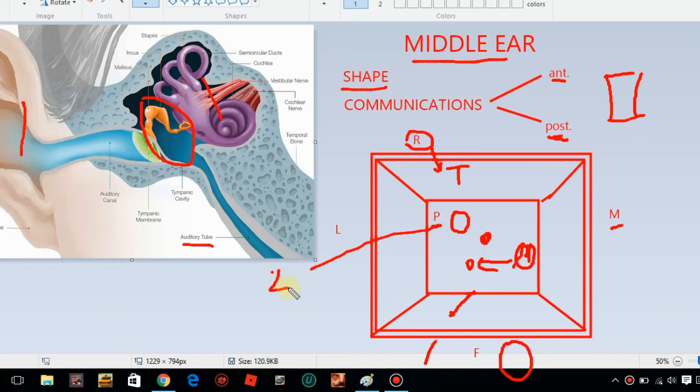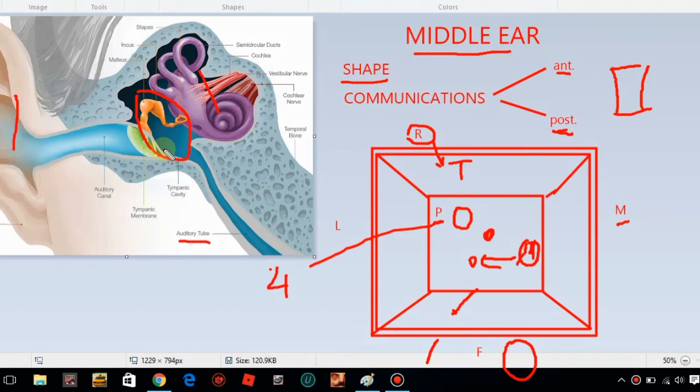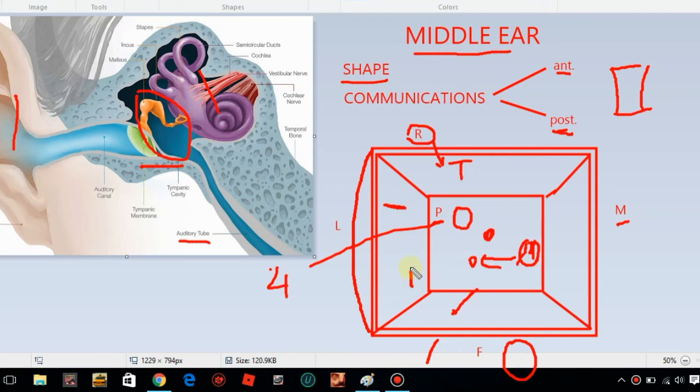Now let's talk about the lateral wall. The lateral wall is the tympanic membrane. Here is the petrotympanic fissure, which is very prominent. When we studied the external ear, we noted the facial nerve coursing along this region and it will exit the lateral wall.